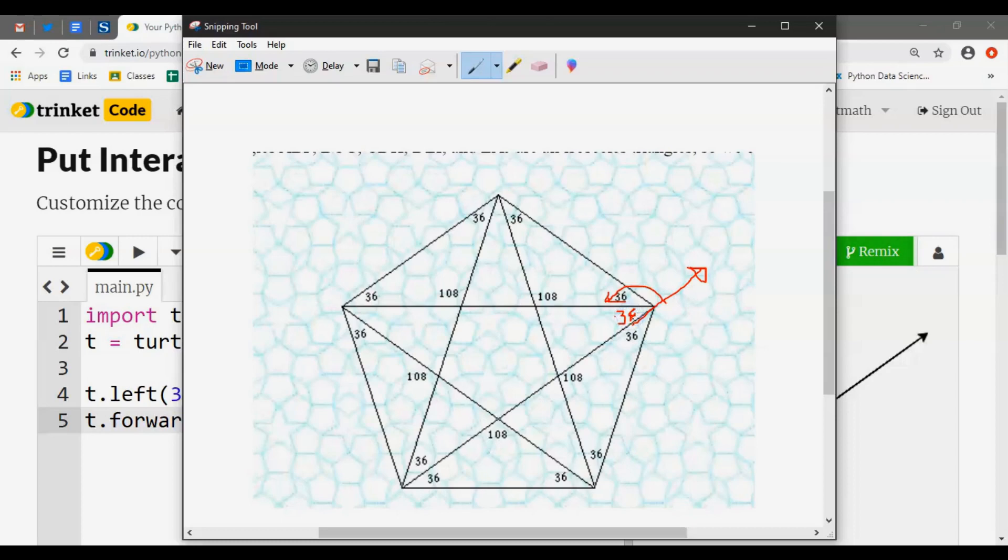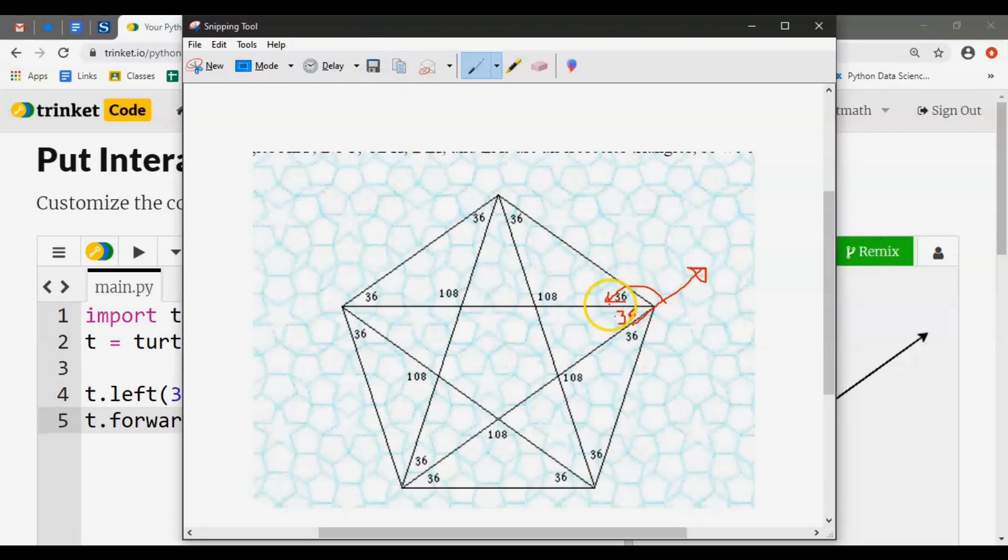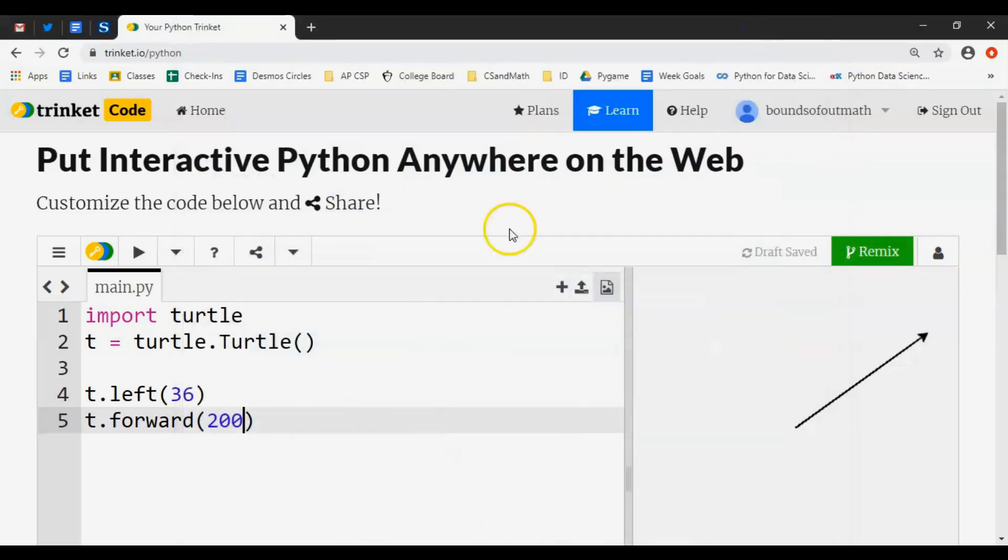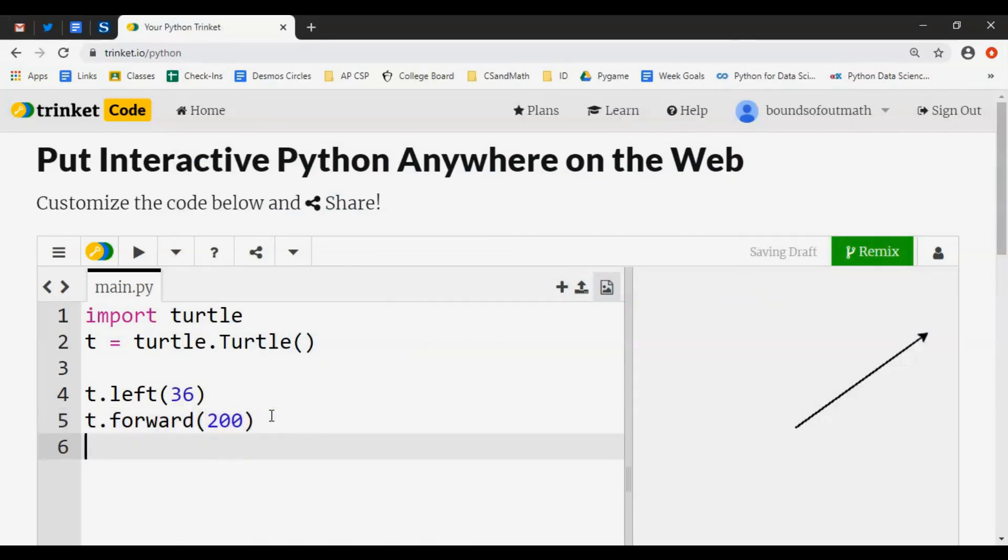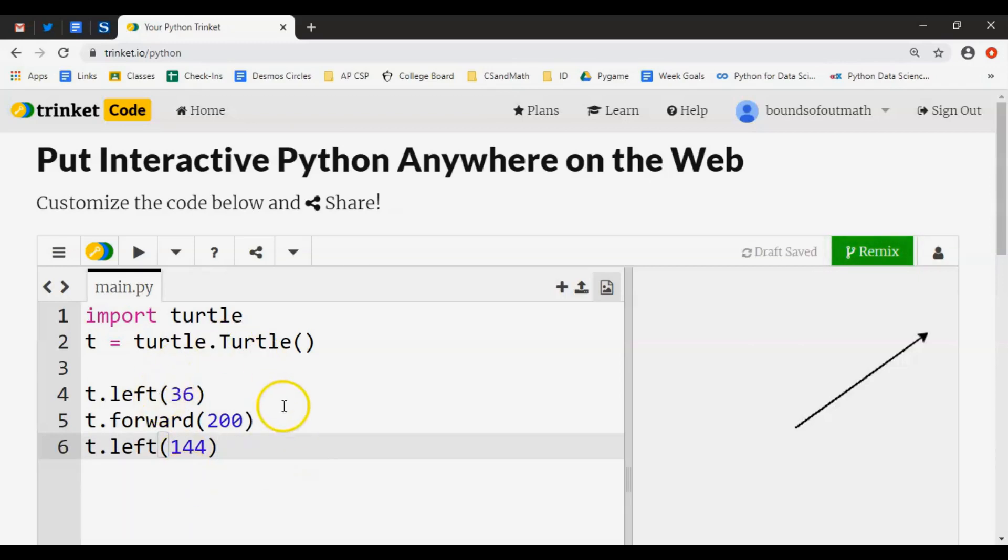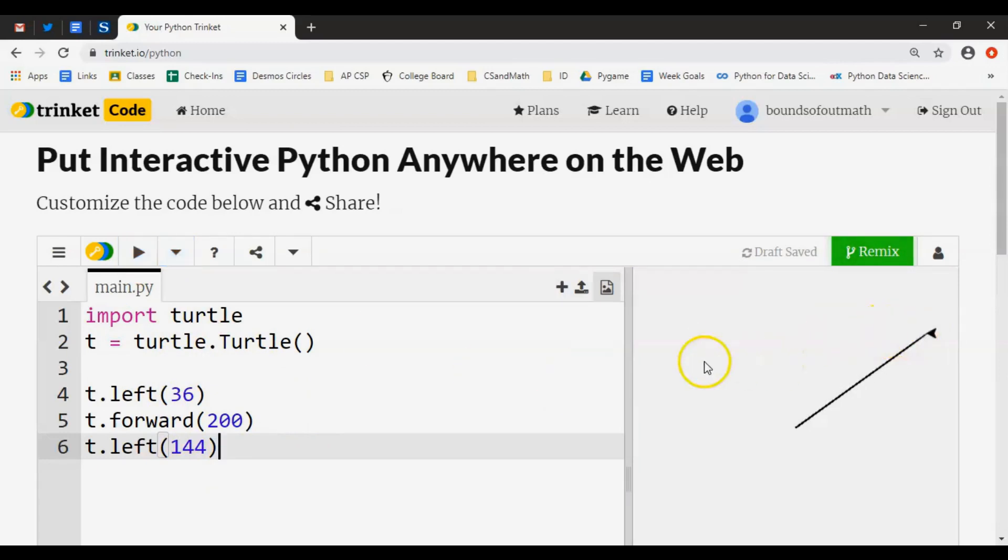Well the problem is 36 degrees is the interior angle. We want to draw the exterior turn - that's the one that's supplementary to the 36, or adds up to 180. So we actually have to turn left, t.left(), the exterior angle of 144.